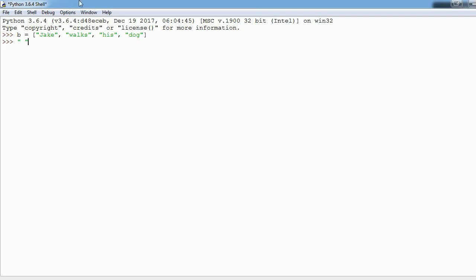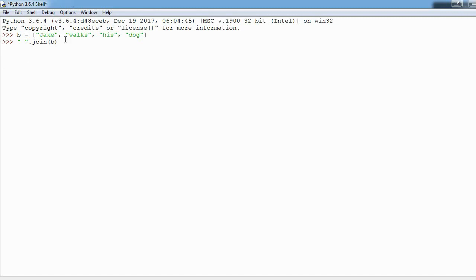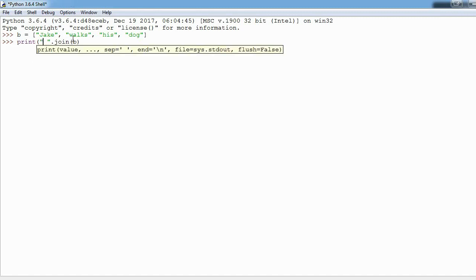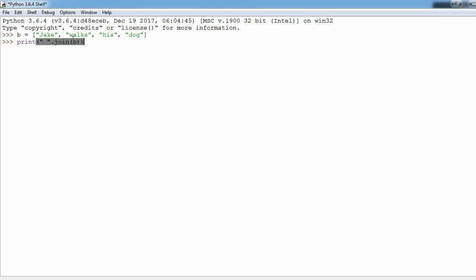What I'm going to do is I'm going to start by making a string that is an empty space and I'm going to say dot join and then pass the list I want to join. Let's just print this out, we'll see what it looks like and then we'll talk about it. So it prints Jake walks his dog.